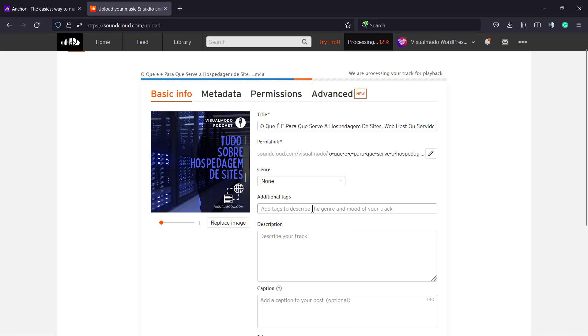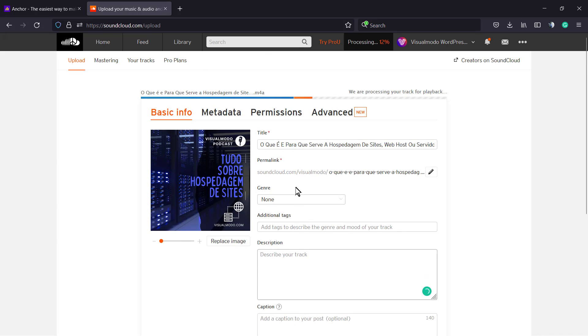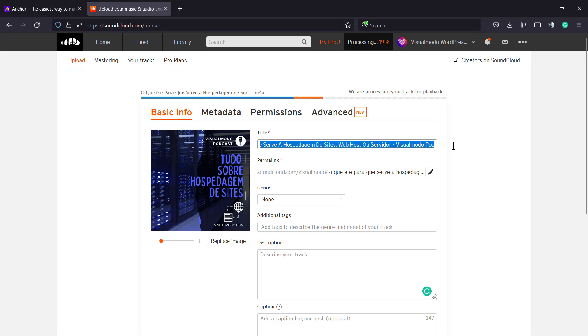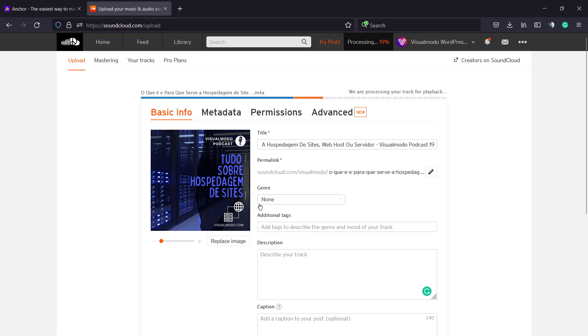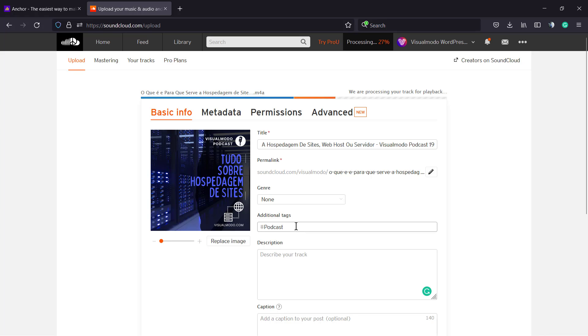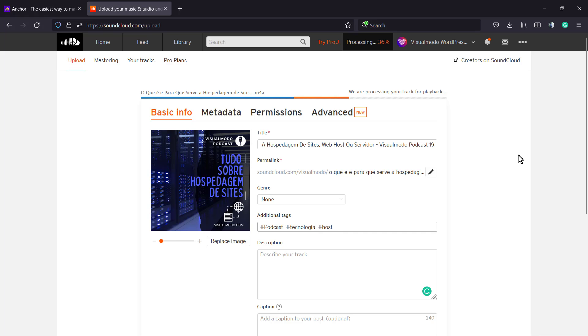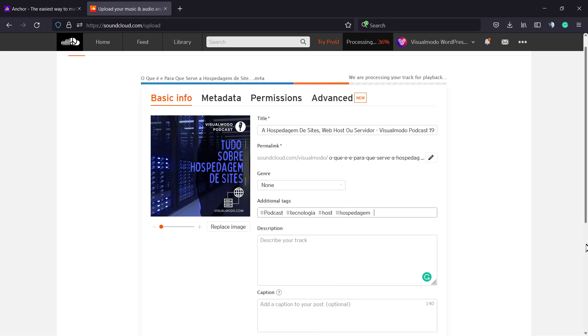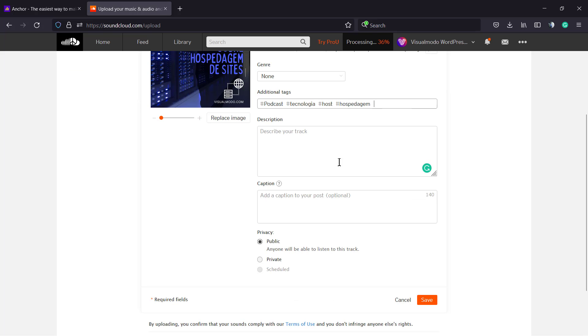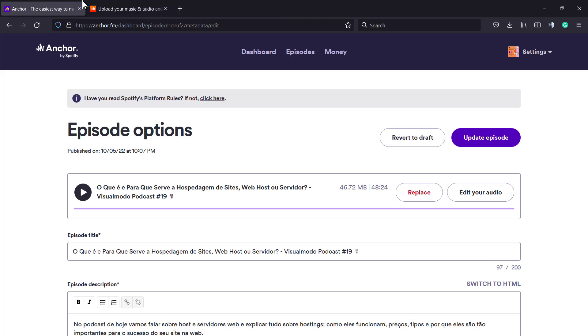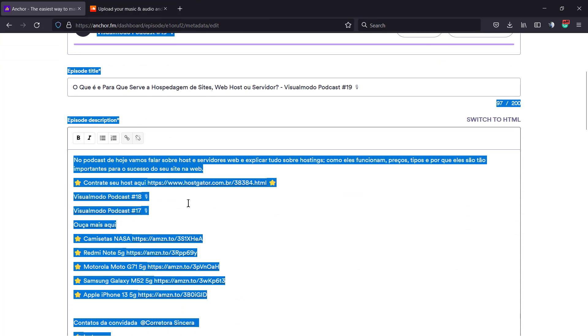Now for the title, description, and tags. We can change the permalink if needed. Let me apply some tags - podcast, technology. In this podcast I talk about hosting. Let me copy the description from Anchor.